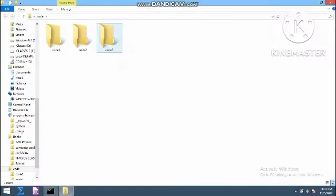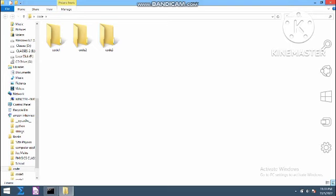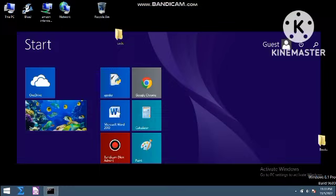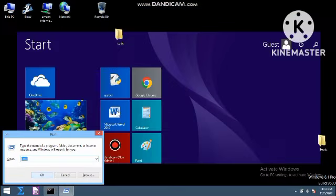You can see on clicking we are getting code one, code two, and code three. So this is the method of making folders on your desktop or any specified location as per your requirement without using the right-click option of making the folder.